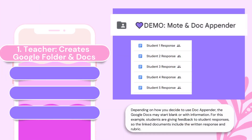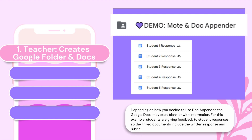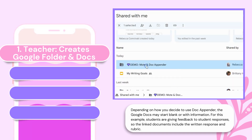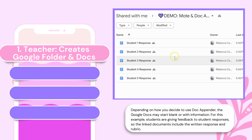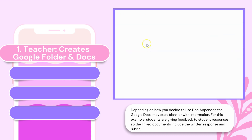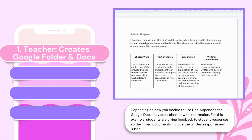Setup requires a little work on the back end for the teacher. Start by navigating to Google Drive and create a new folder. Inside this folder, go ahead and generate individual Google Docs for each student or project you have. These will be the Docs where your form responses will be appended.